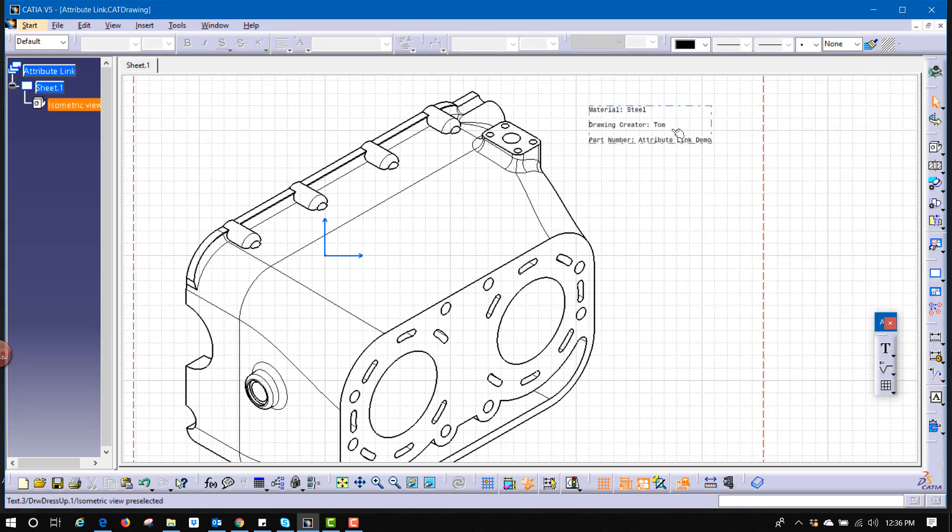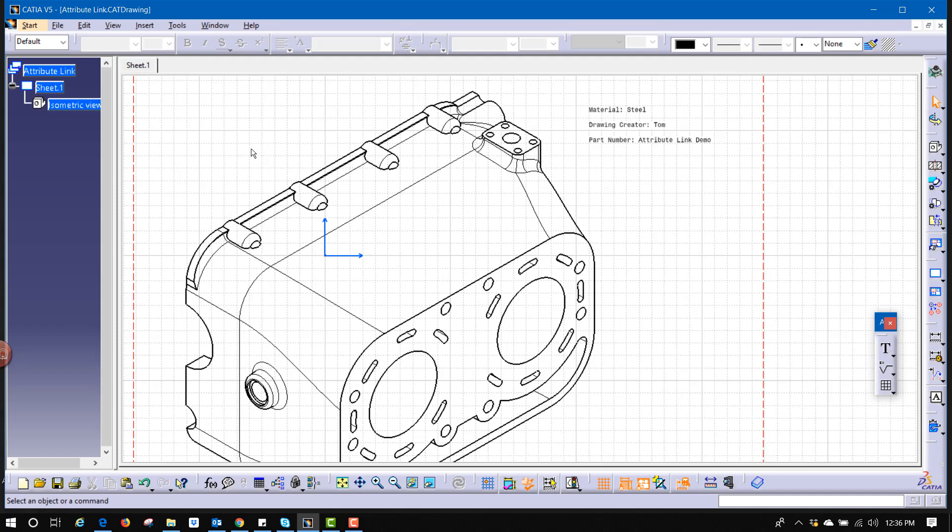Again, these will update. If they don't automatically update, they may need to be convinced to do an update by going back into your part model. Hide or unhide a feature that's there and hide it again. The system will recognize that a change was made, then hit update, and it should reflect with changes. Hope that's beneficial. Have a great day.